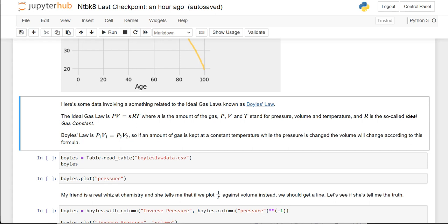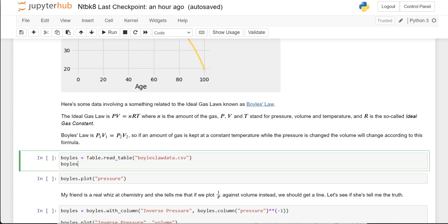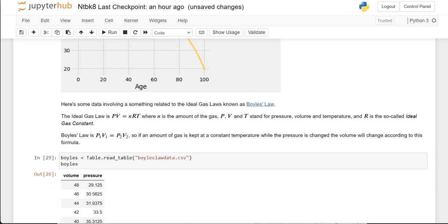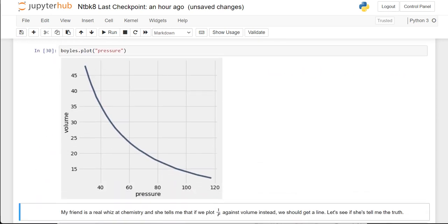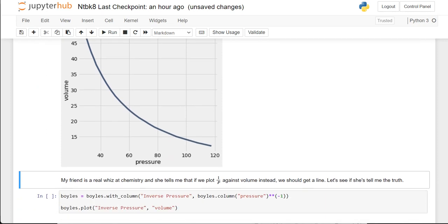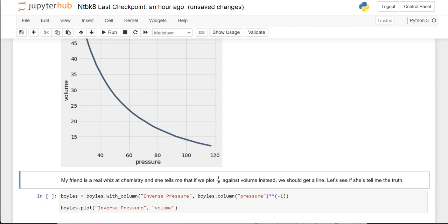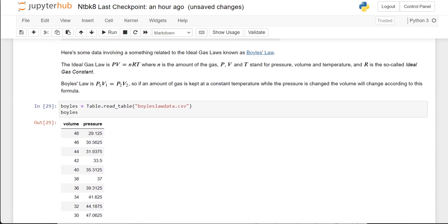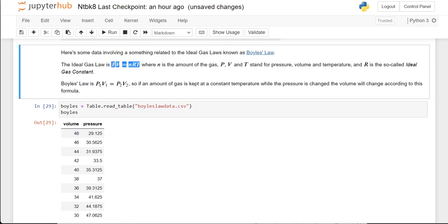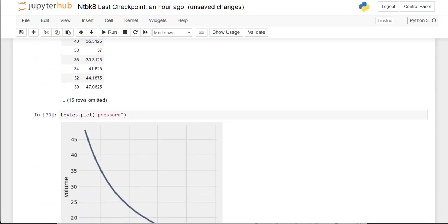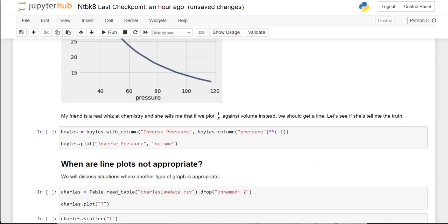Let's look at a couple of examples. This is Boyle's Law. If we load the data and plot pressure, a friend tells us that if we plot 1/P against volume instead, we should get a line. That has to do with Boyle's Law.